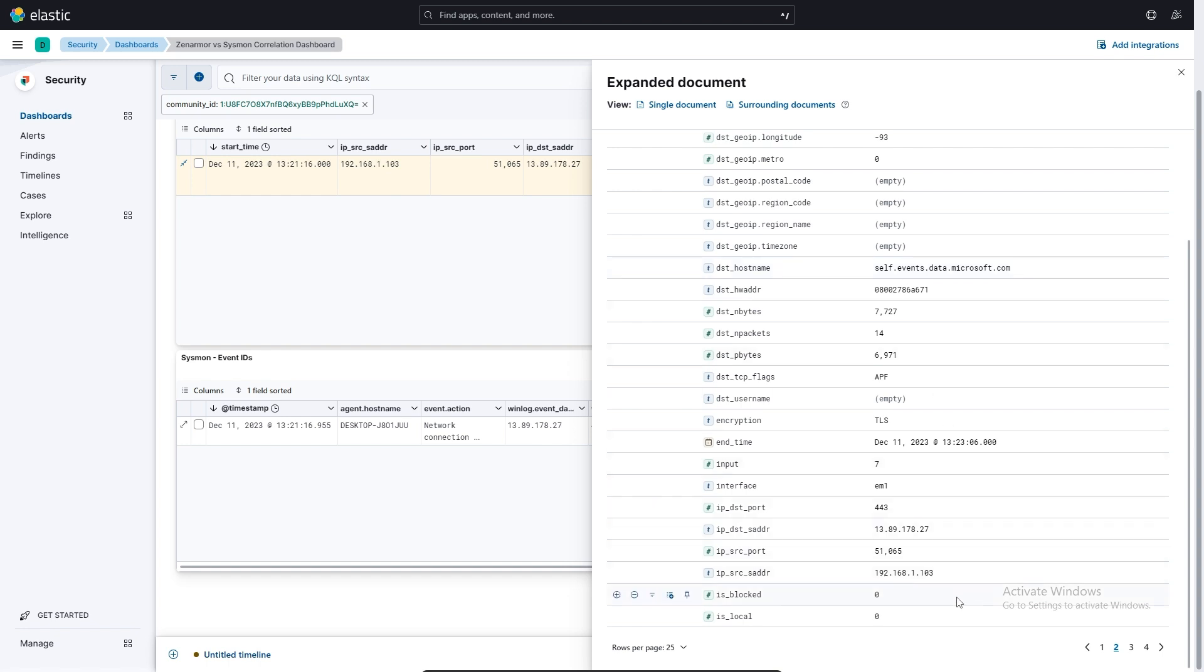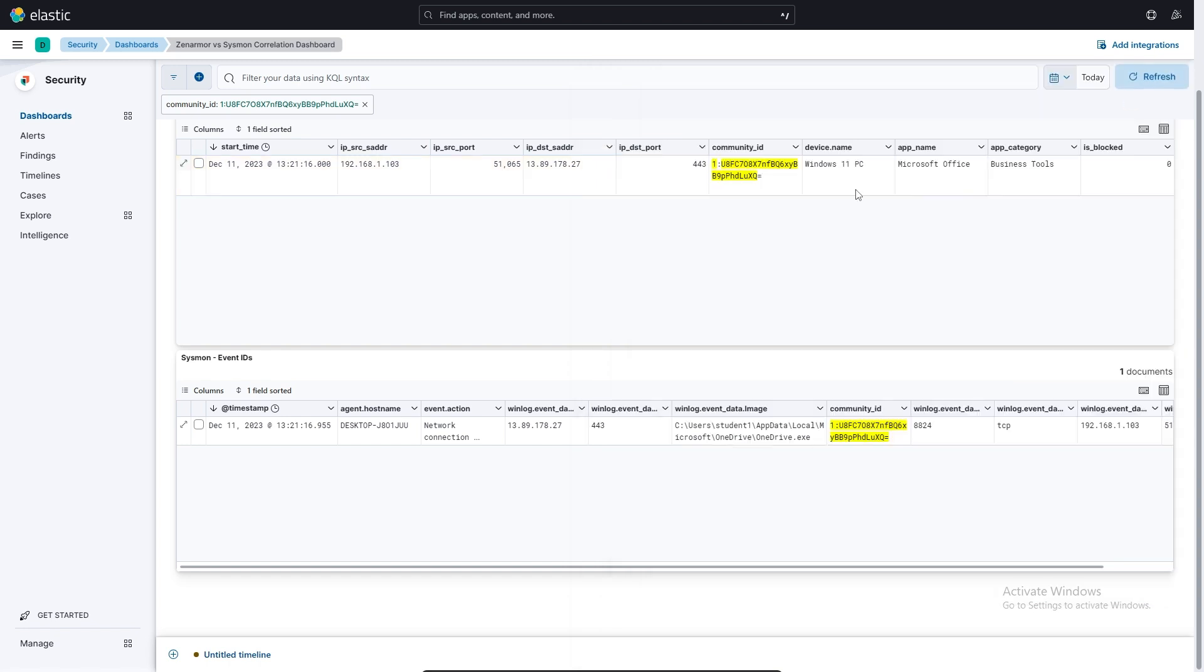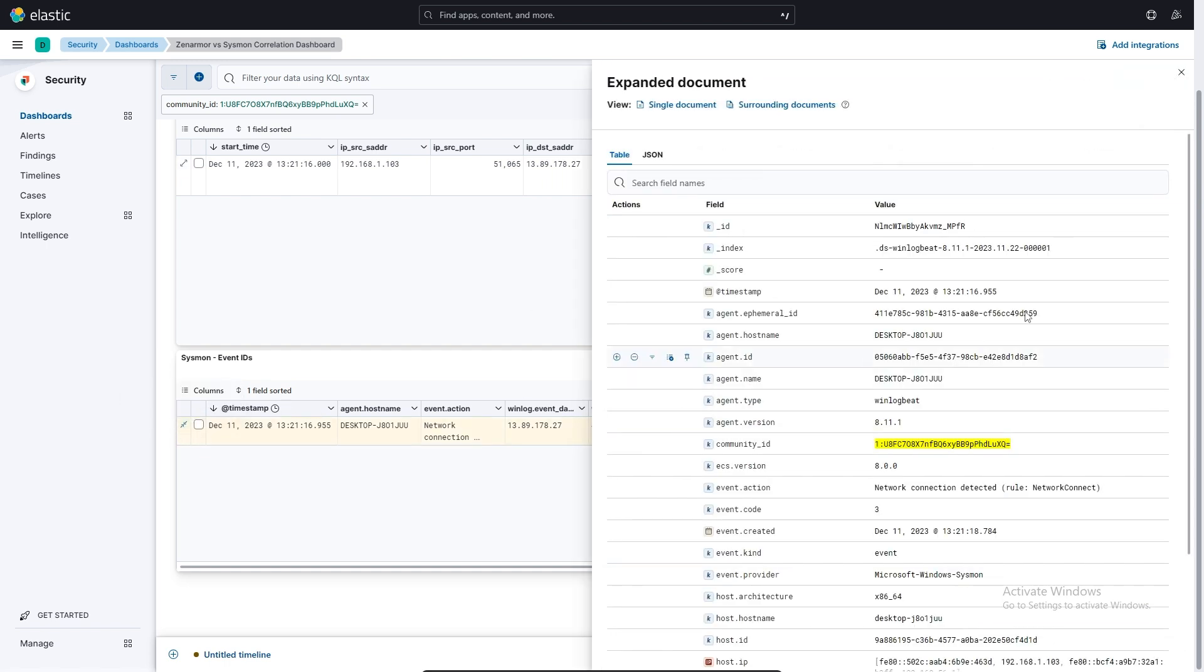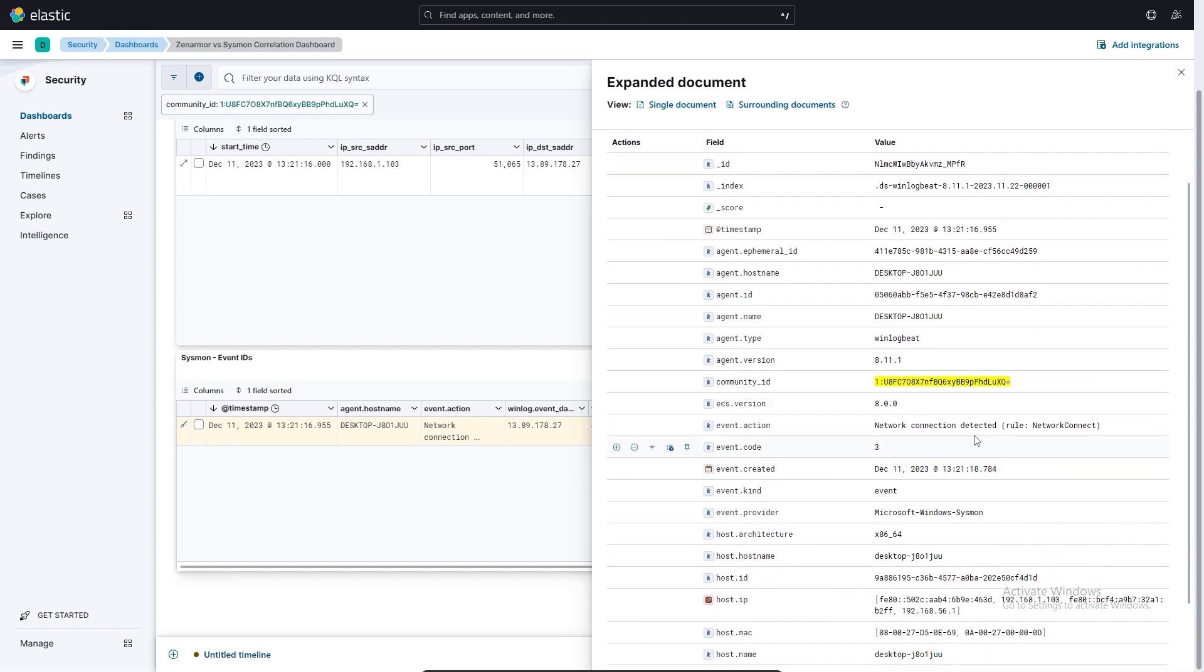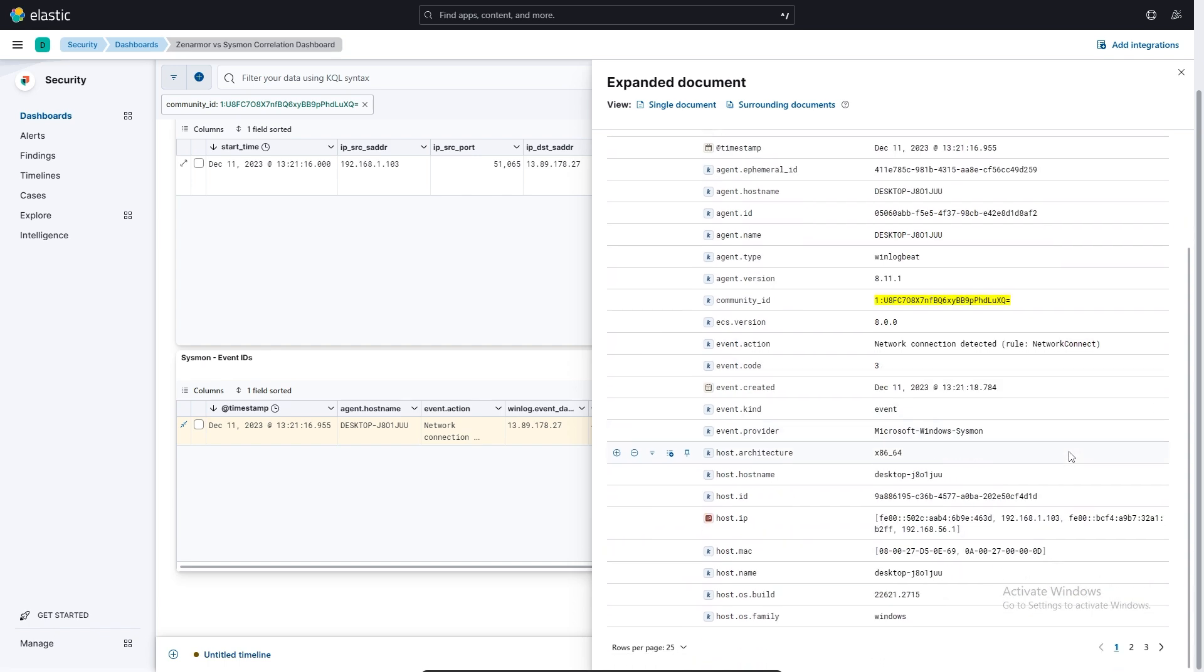You can then also drill down to the Sysmon log data. And over here, you can see that this came from WinlogBeat, the Community ID, and that it was a connection, a network connection that was detected by the rule that we set up earlier.